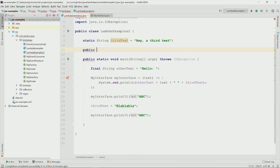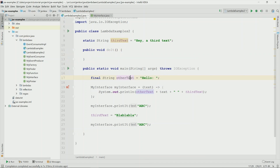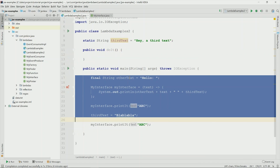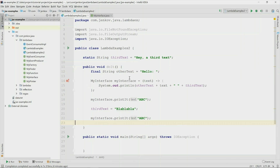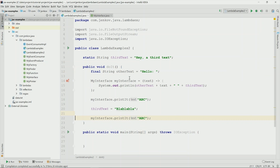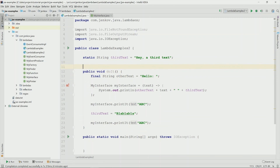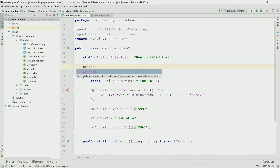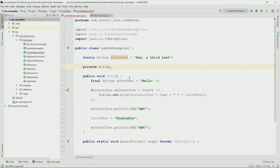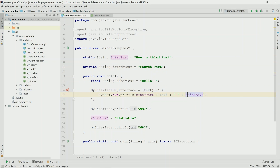Now let me show you how variable capture works with a member variable. I will move all this code into an instance method, because only from within an instance method will we be able to reference an instance variable — by member variable, I mean an instance variable. So I move all this code inside an instance method, then I create an instance variable here called fourthText. And now instead of referencing the static variable, I will replace it with a reference to fourthText — and you can see this is perfectly possible.